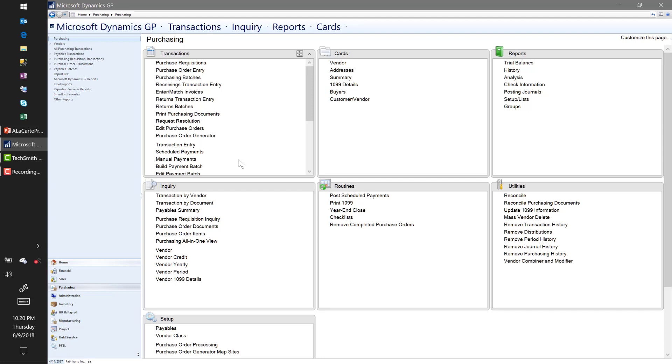Or if we just want to put in all of our vouchers and then just denote that all of them were paid via credit card at the same time? Well, with 2018, you now have that ability to basically build a batch, select Credit Card as a payment option, and then select all of your vouchers.